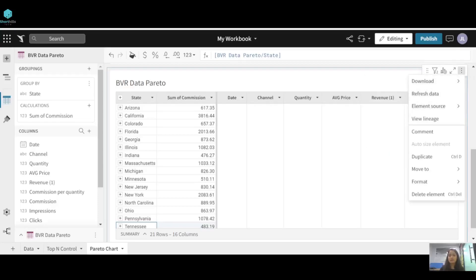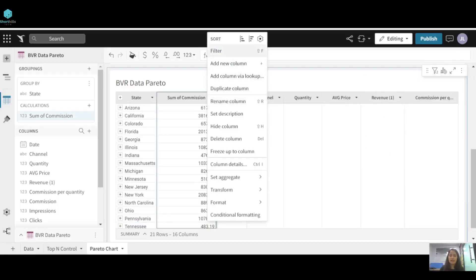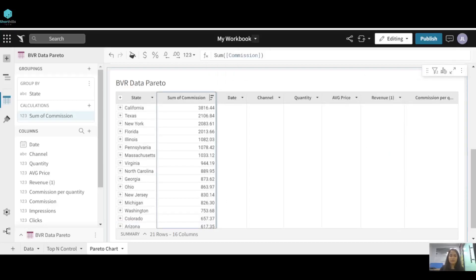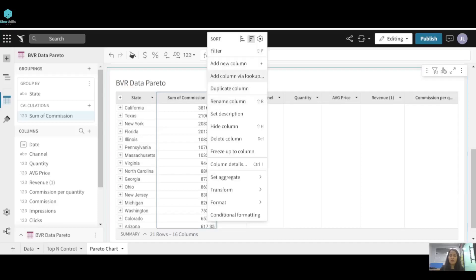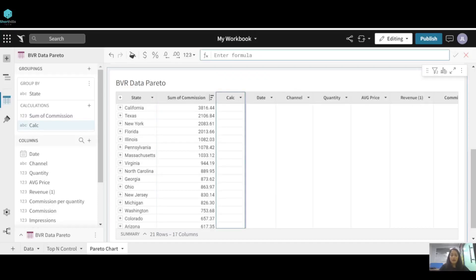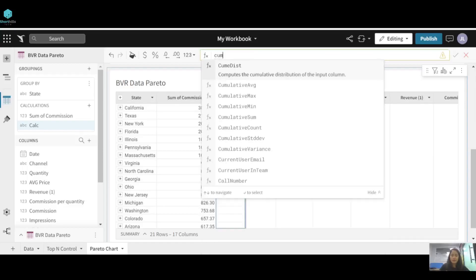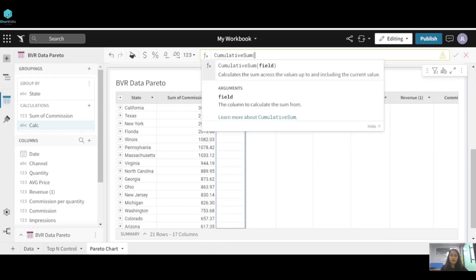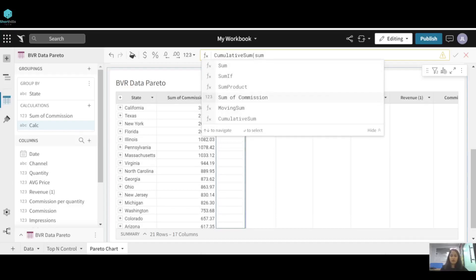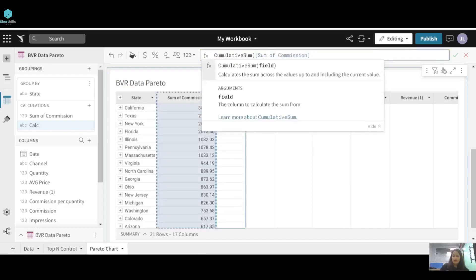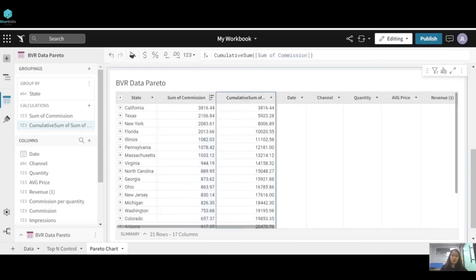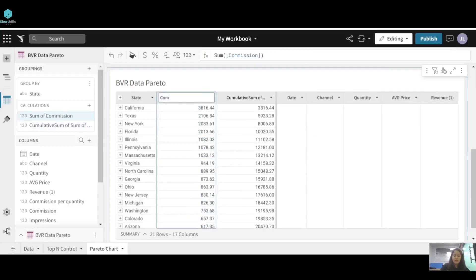To calculate the cumulative sum, first we need to sort the data in descending order. Then we'll add a new column and name it 'Cumulative Sum of Commission'. We'll also rename the commission column simply to 'Commission'.